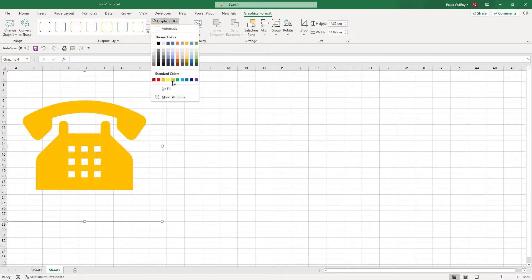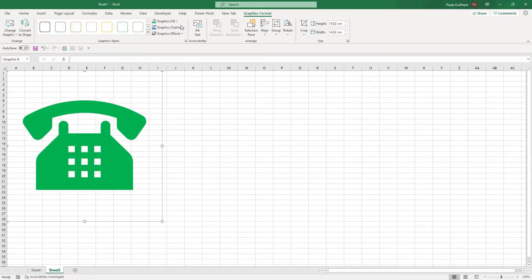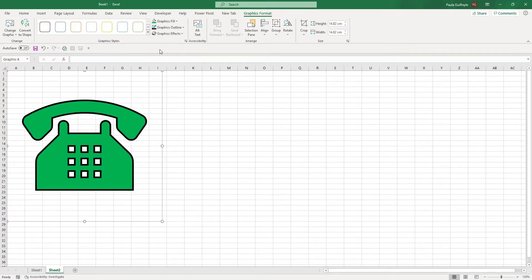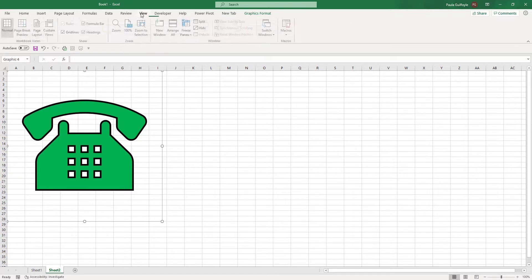So you can change the graphic fill if you want to change the graphic fill. You can change the outline and so forth and make these look a little bit more the way you want them to look.